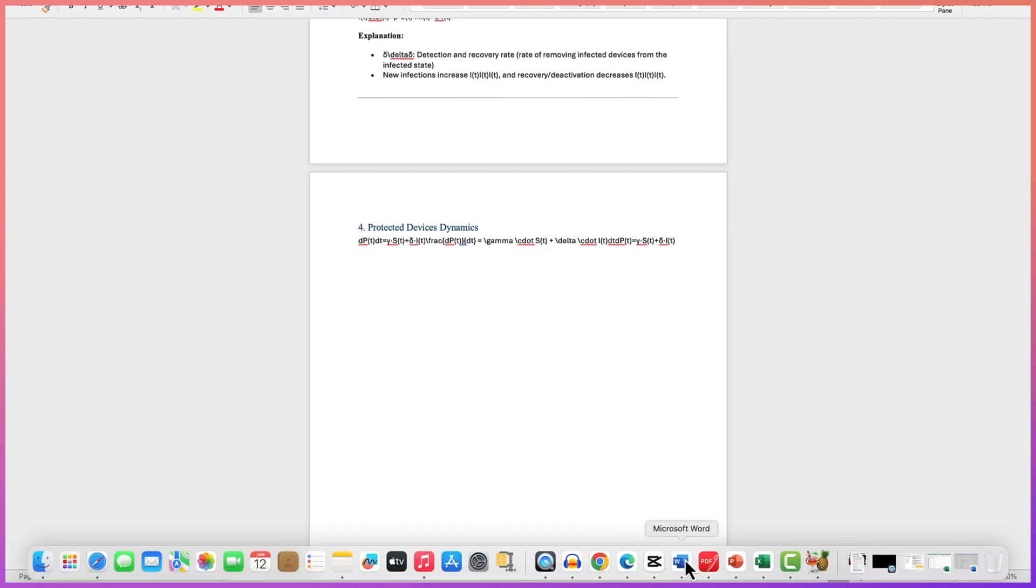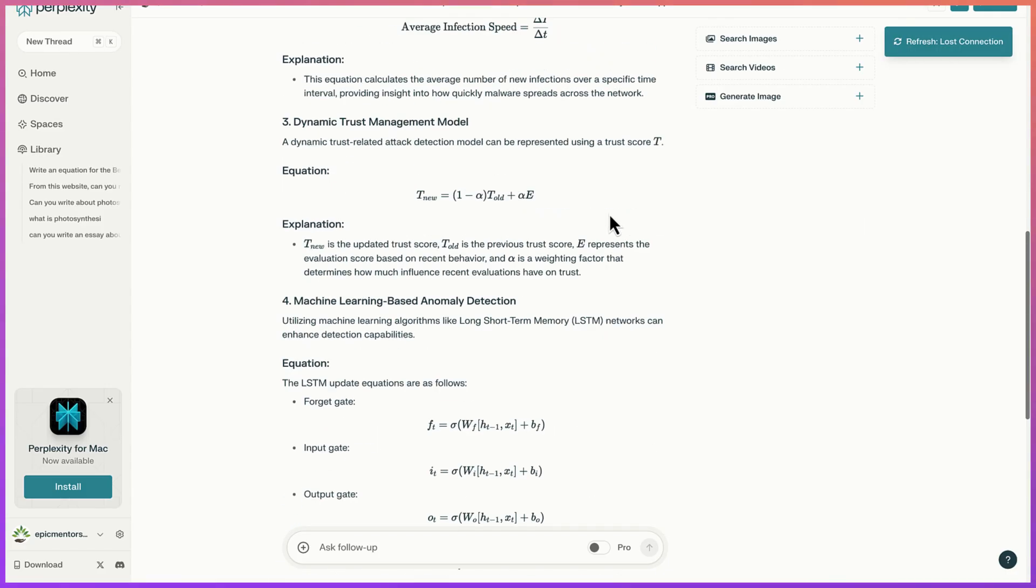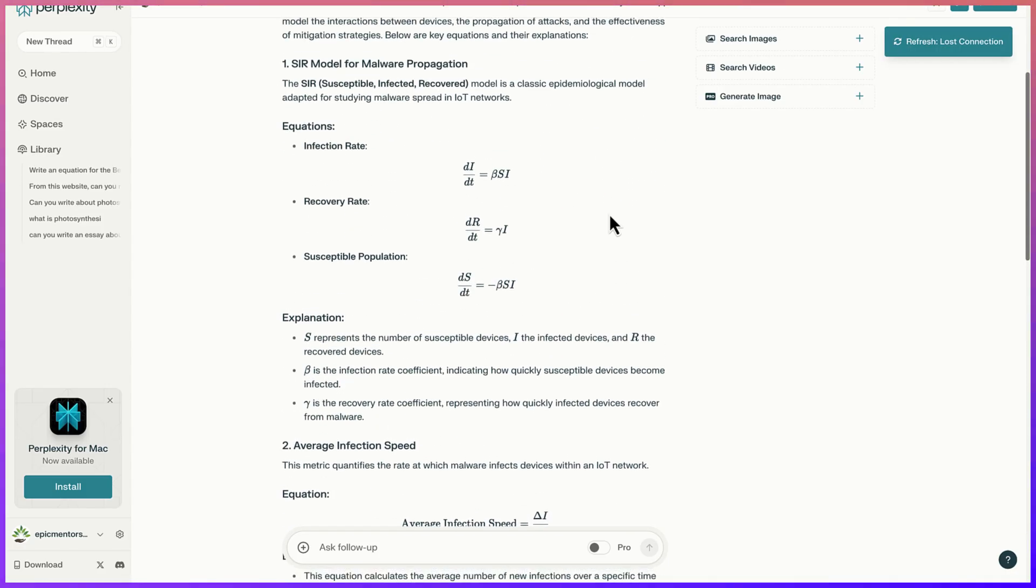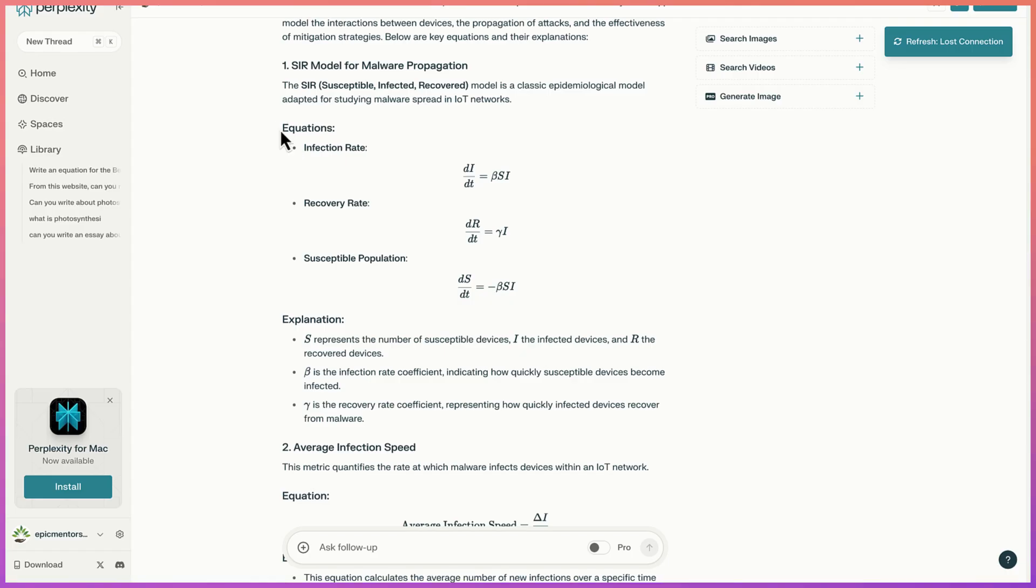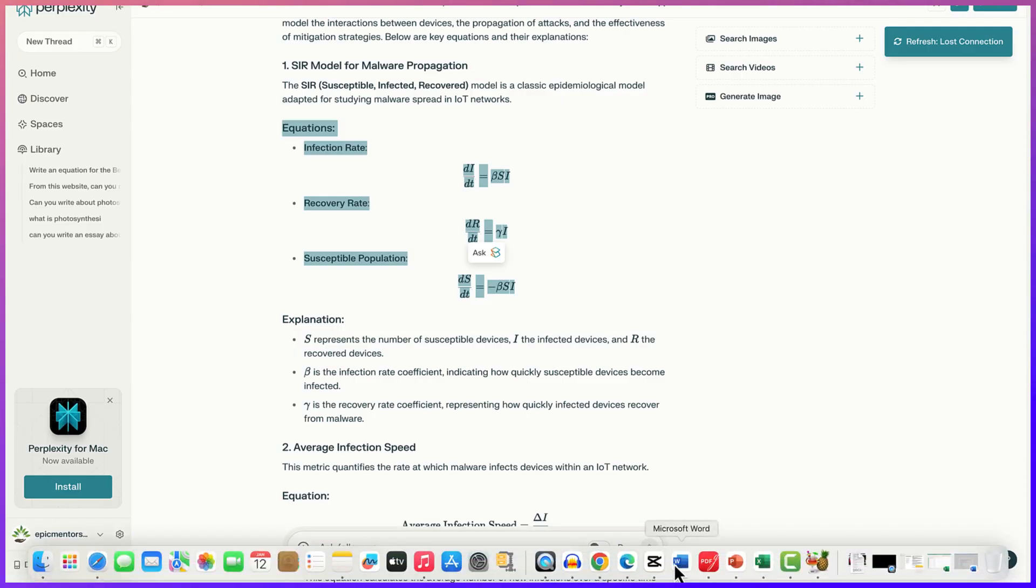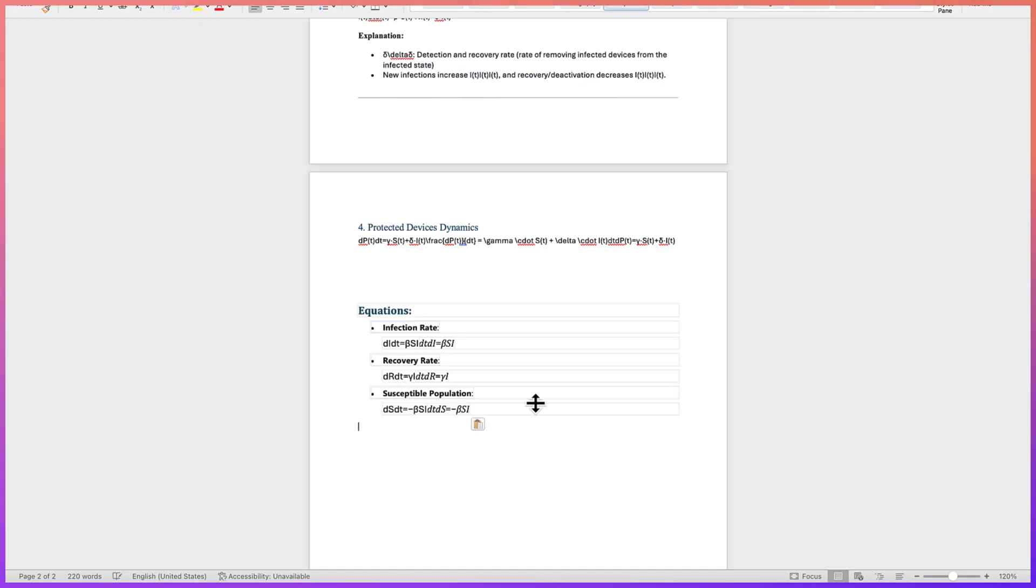Let me show you. Even in Perplexity, take a look - I have these equations and I try to copy, then go back to my Word document, and it's the same thing. You can see the syntax. I don't want it to appear this way, I want it to appear in normal equation form.